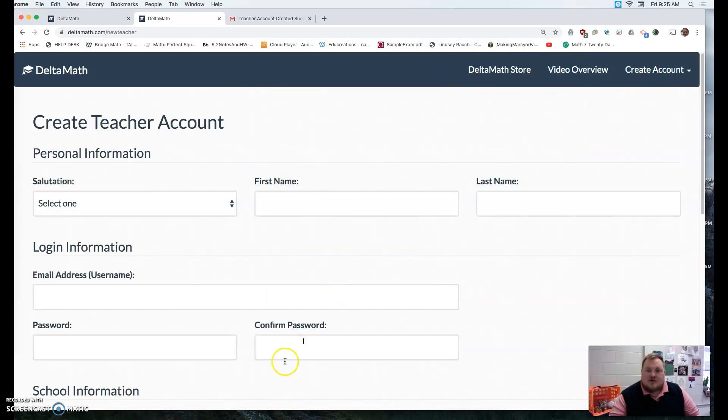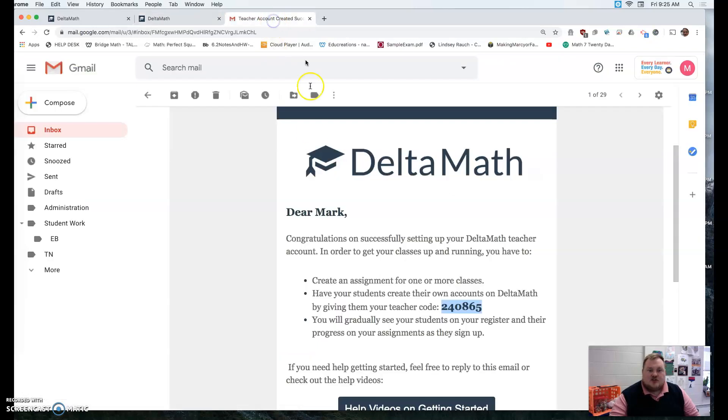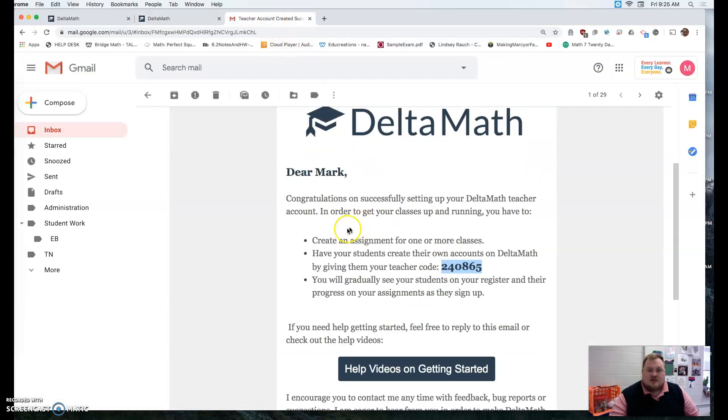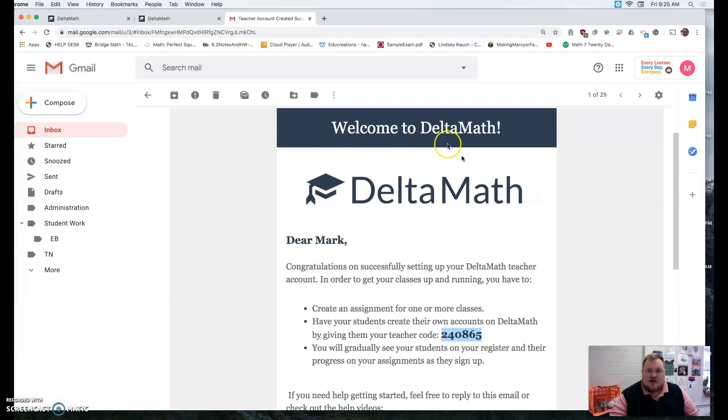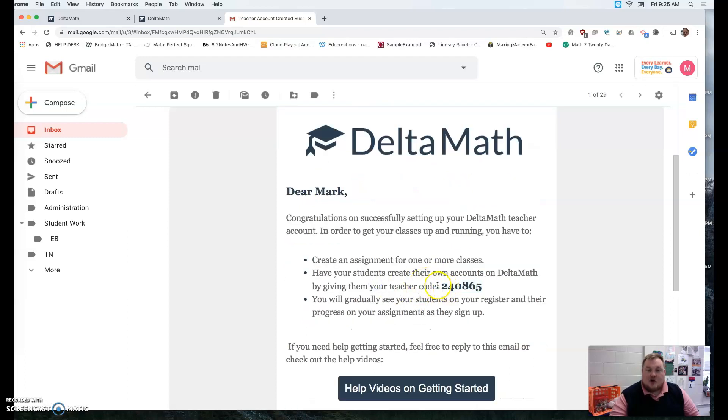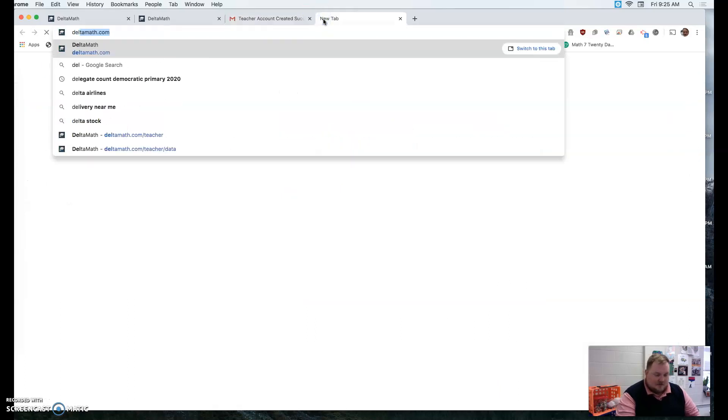Once you have created an account, it will send you a confirmation email. Welcome to Deltamath. And it'll give you a code so that when students go to Deltamath.com...